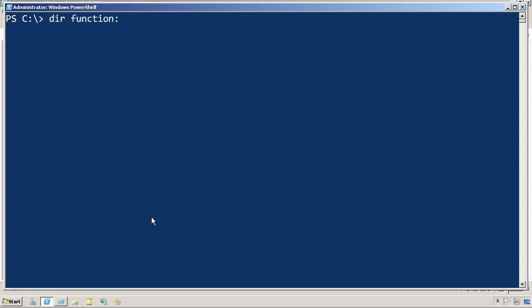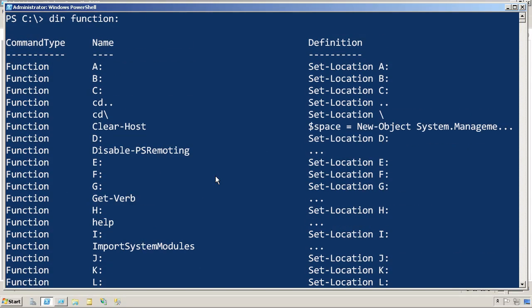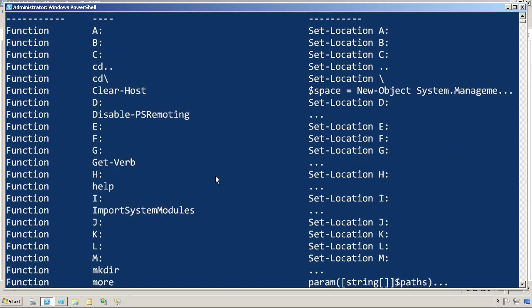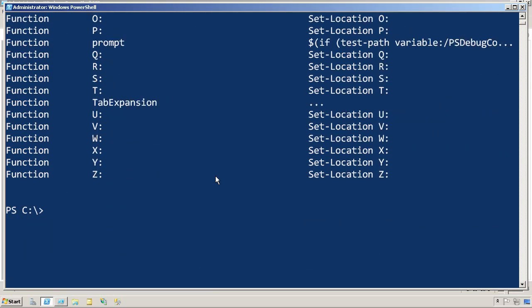We can actually verify that by looking at the function drive. And you'll notice you don't see getOSinfo or getBIOSinfo.